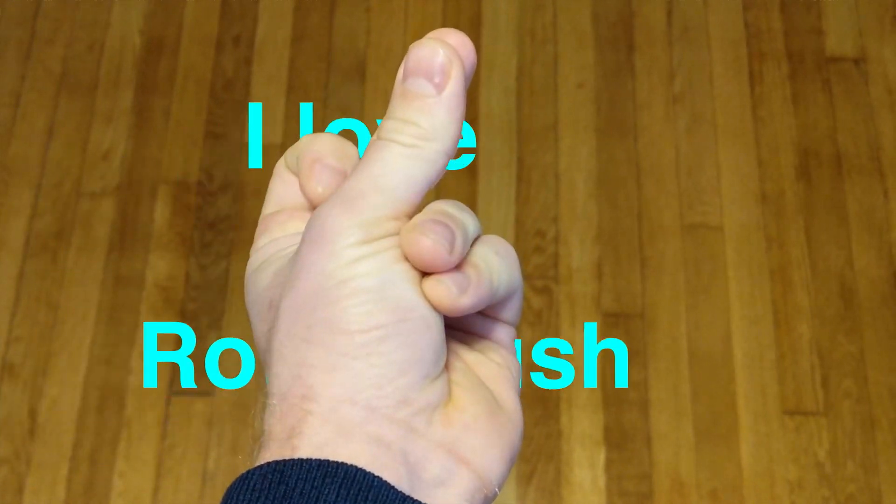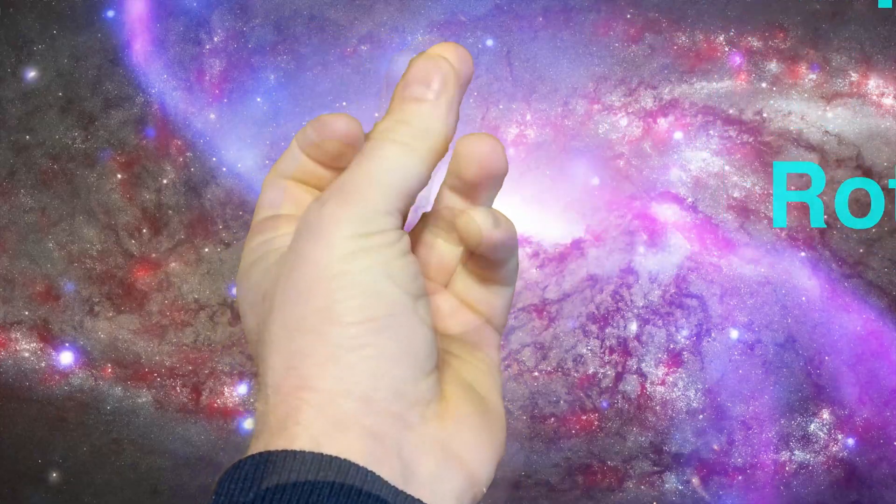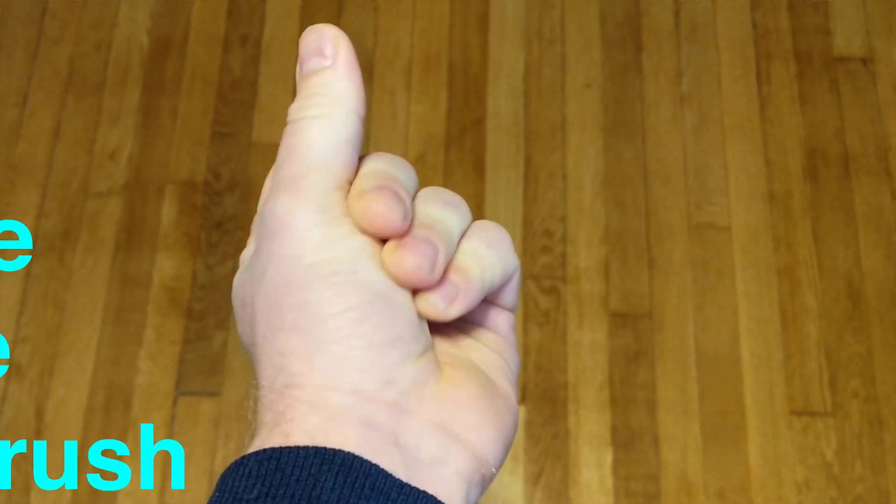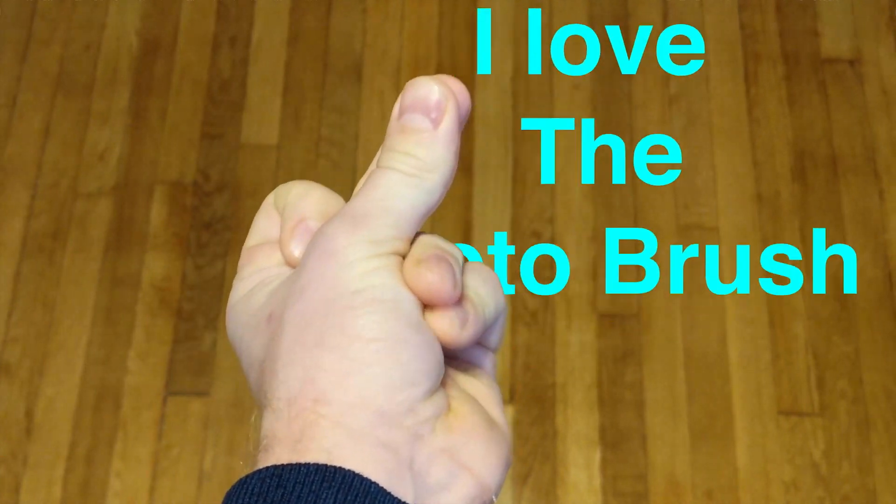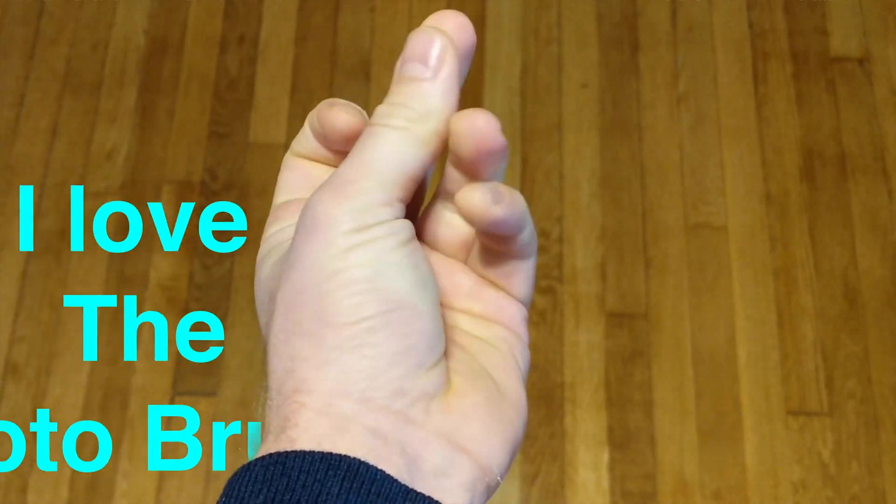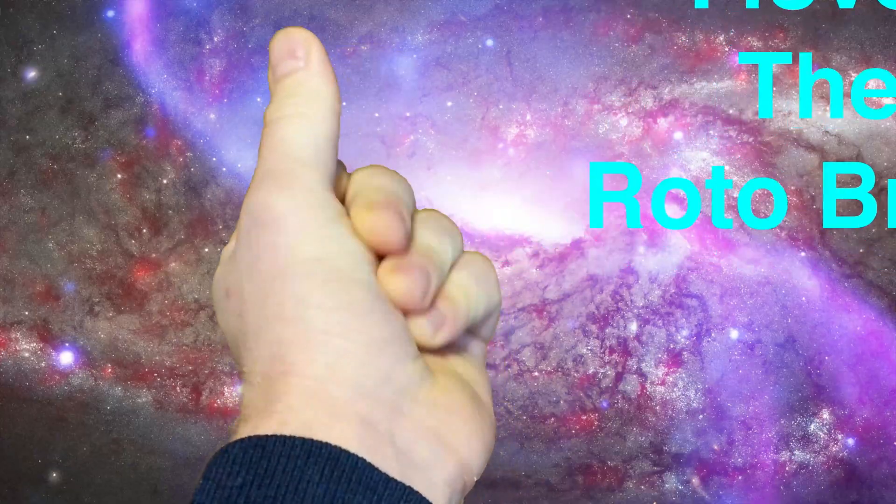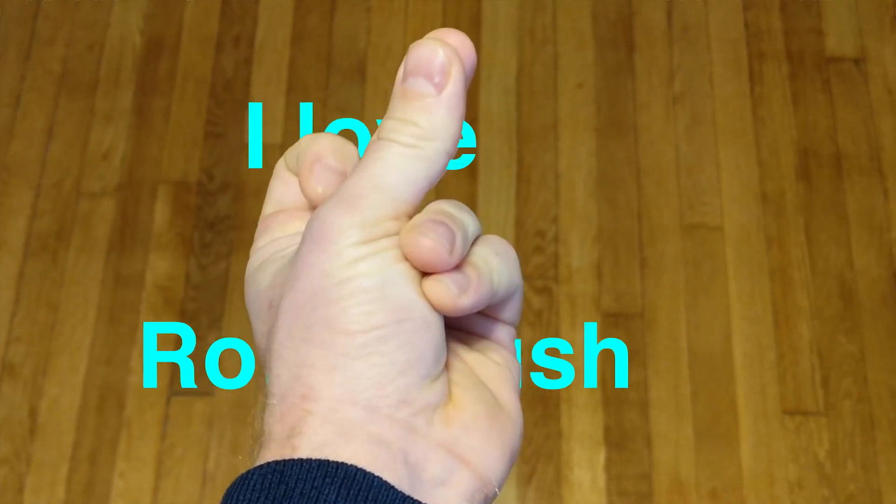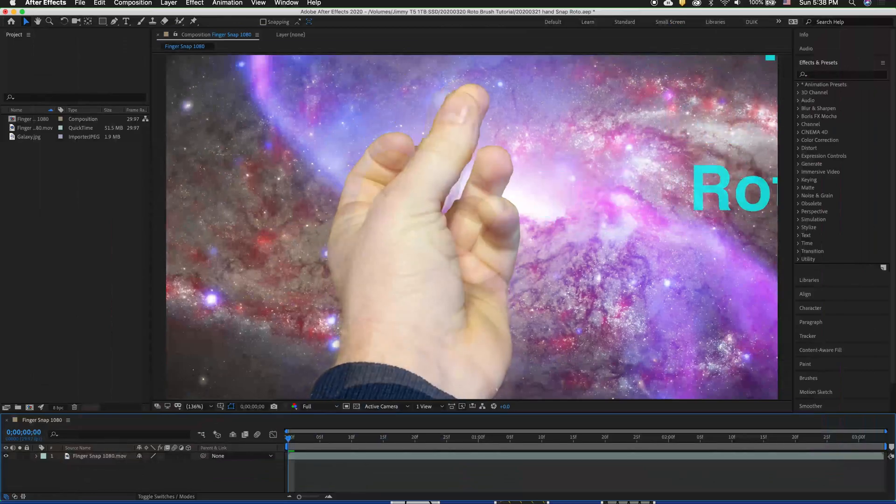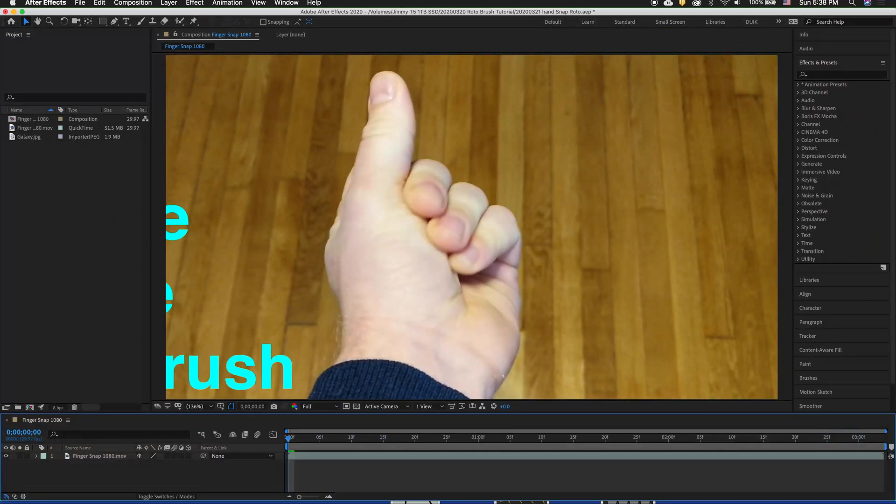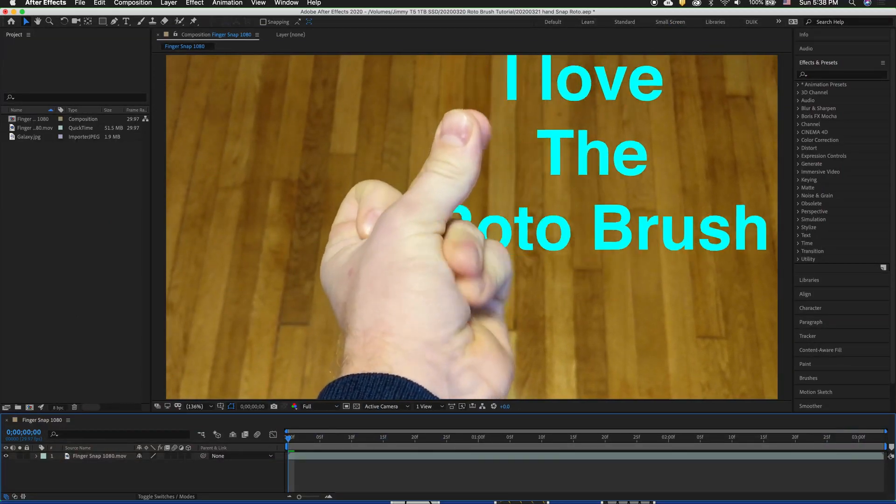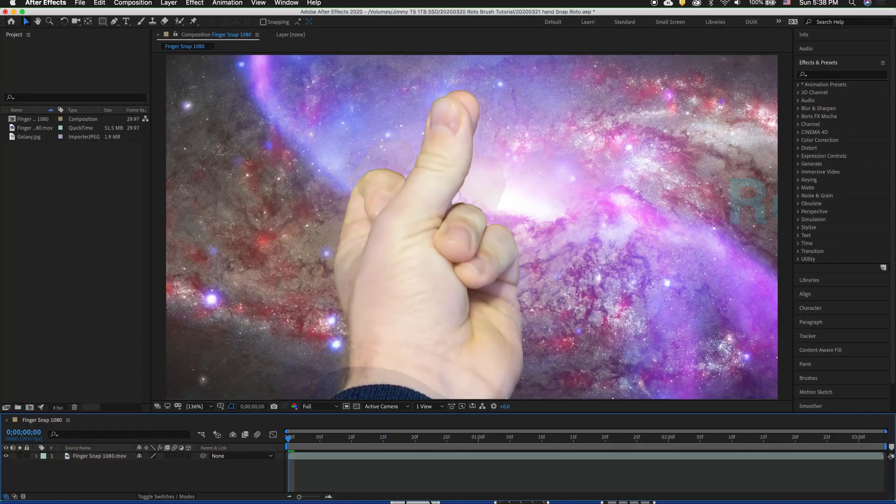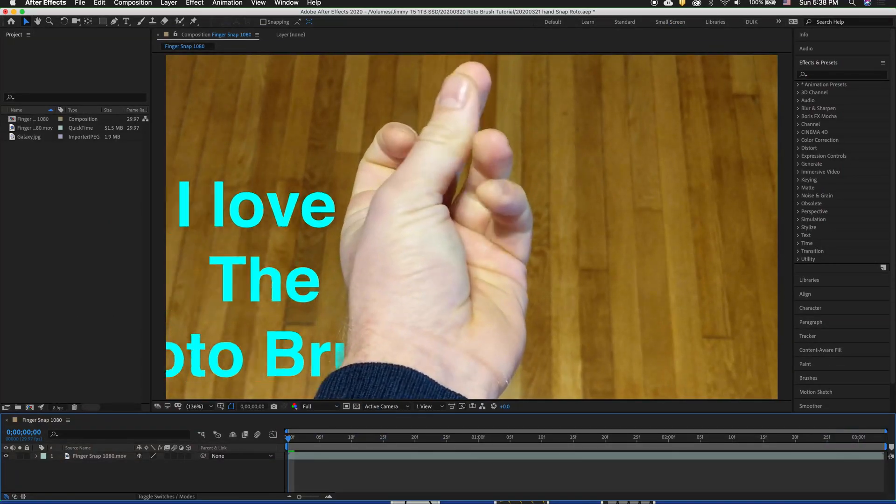We don't always have the luxury of taking footage with a green screen. Sometimes you may have a clip that is perfect for your project and you want to change the background or even just color adjust the background separate from the foreground and you don't have a green screen to be able to do that.